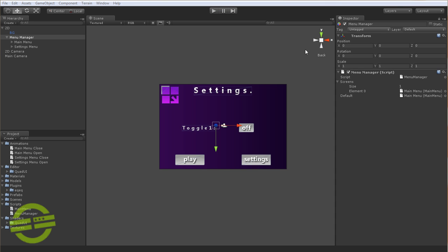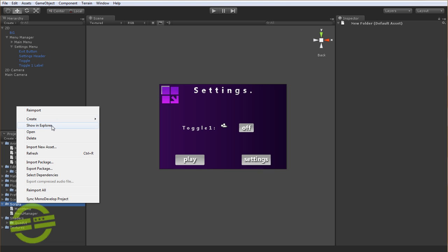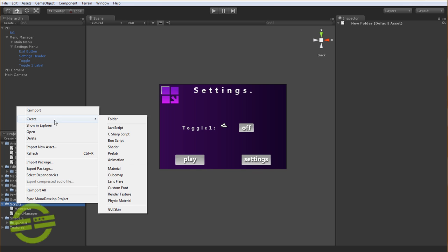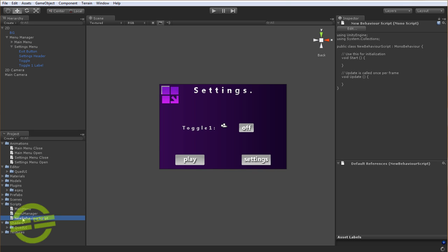So what we need to do to get things started is actually we need to add a second menu, so we need to create a new script. So we'll just go create C-sharp script, and we're going to call this SettingsMenu.